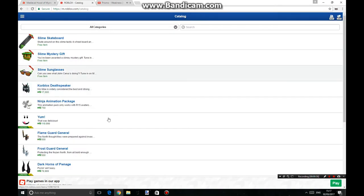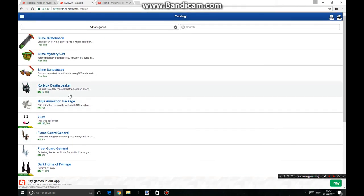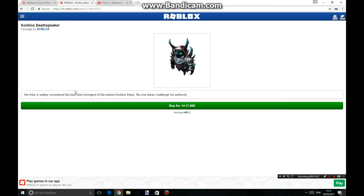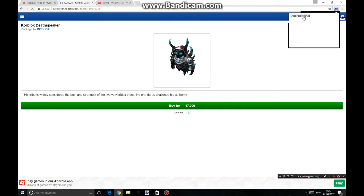Now you can choose any item for this, but I would choose the core box desk speaker. Now what you want to do is go up to this, click that, then go down and click Android, then Android KitKat.